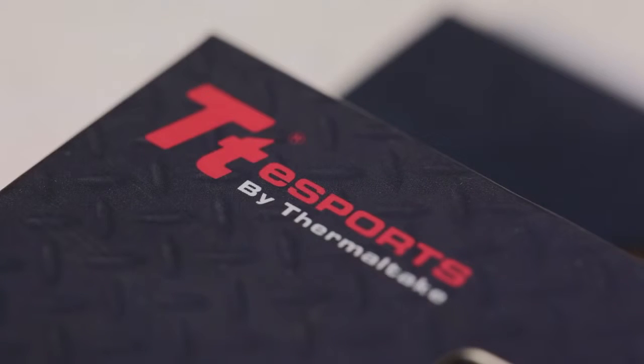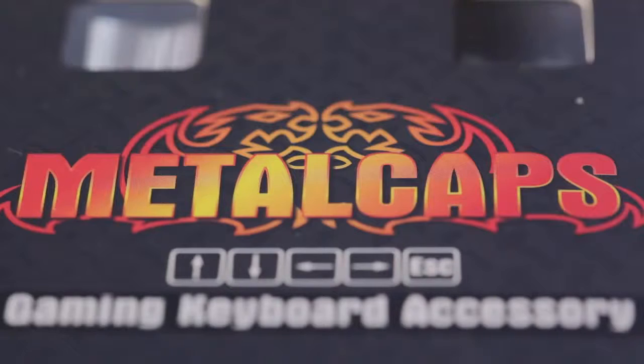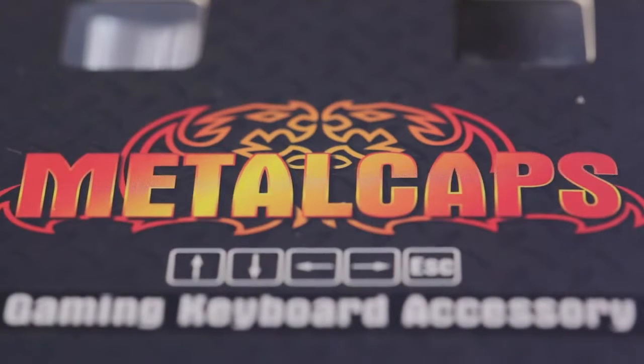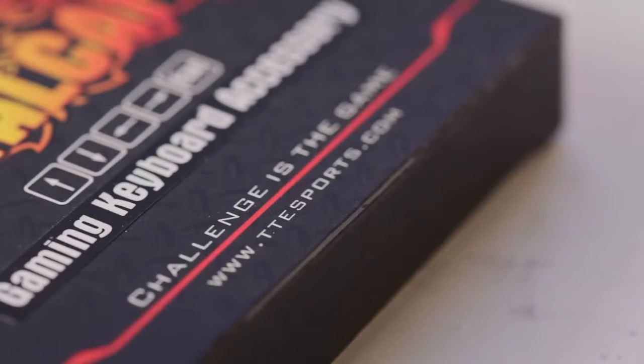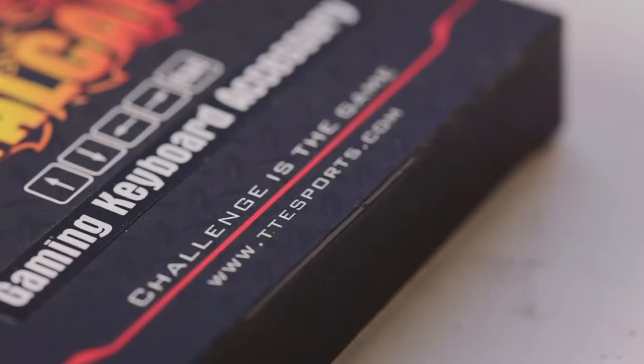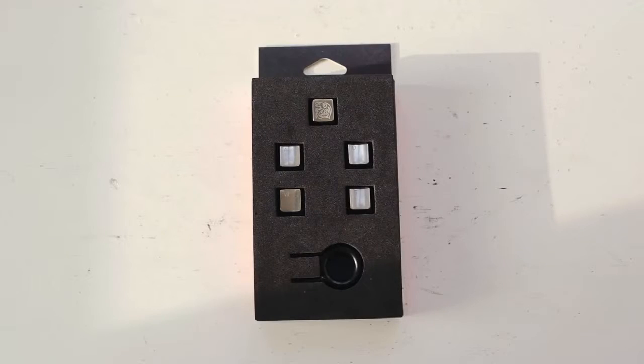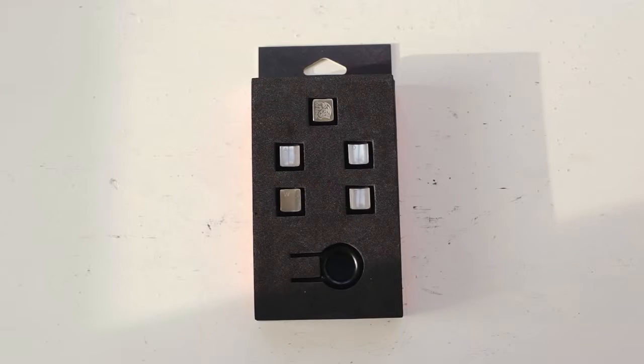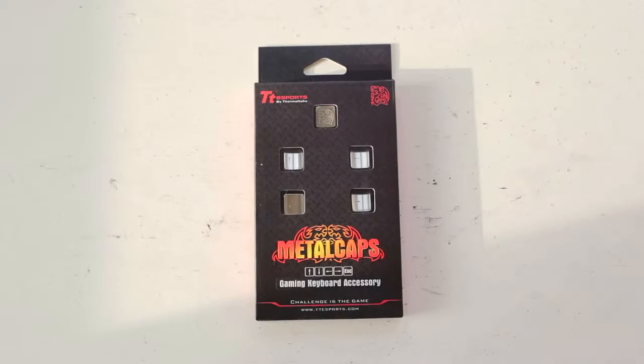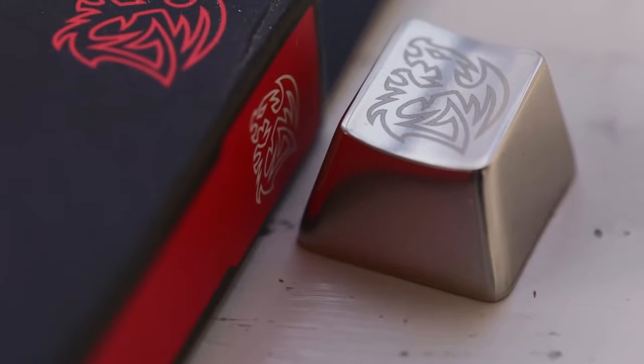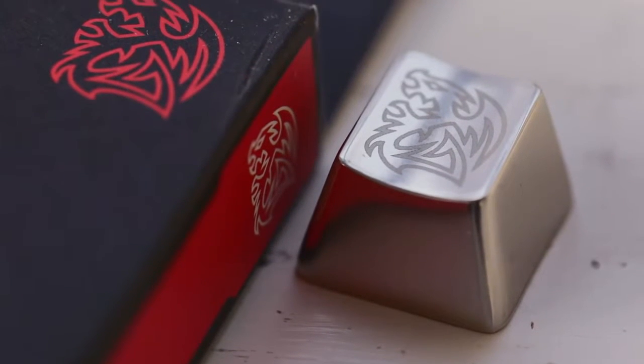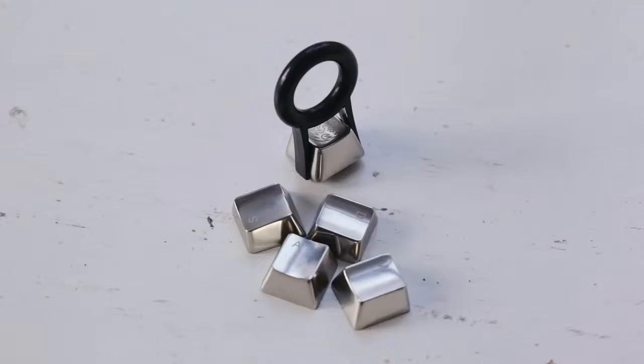Now Thermaltake is realizing this potential with introduction of full metal keycaps, and today we'll quickly go over how they feel. First, there are three sets of five gaming keys for your WASD zone, the QWER zone, and your Arrow keys, with a multi-use cap that has the Thermaltake logo, and the keycap removal tool is included per set.